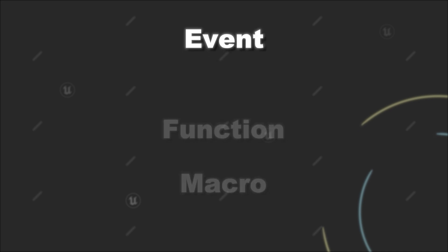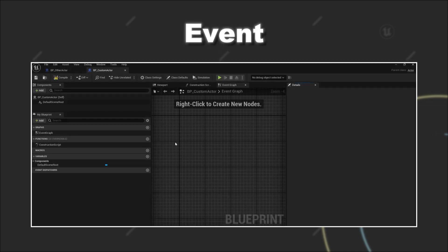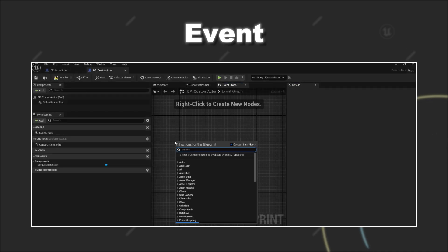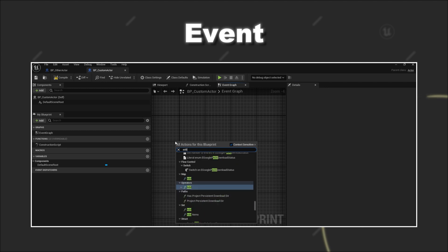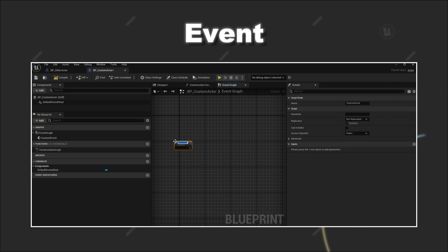First, the blueprint event. To create a new event you have to right click in your event graph of a blueprint and search for add custom event. Then you can give a name to your new event.